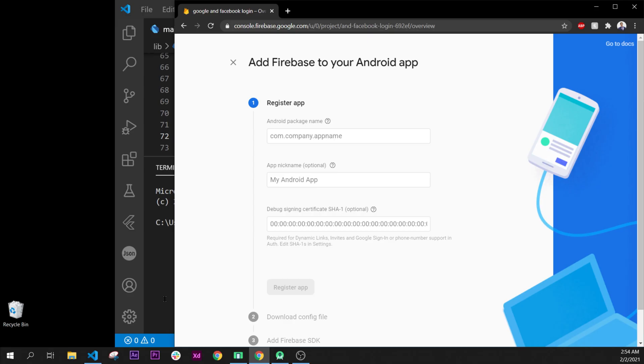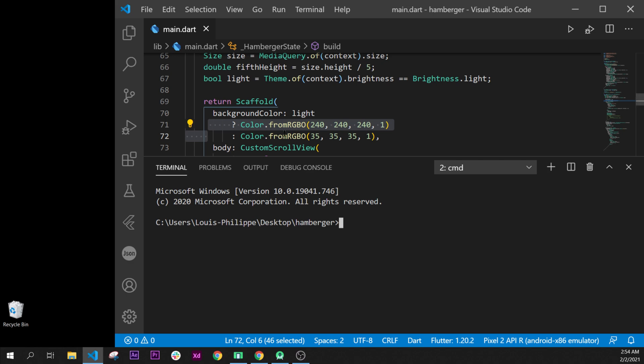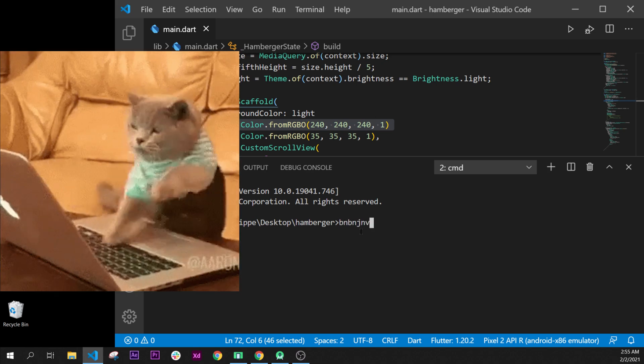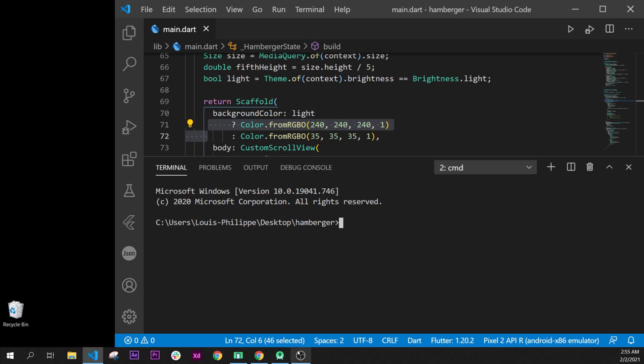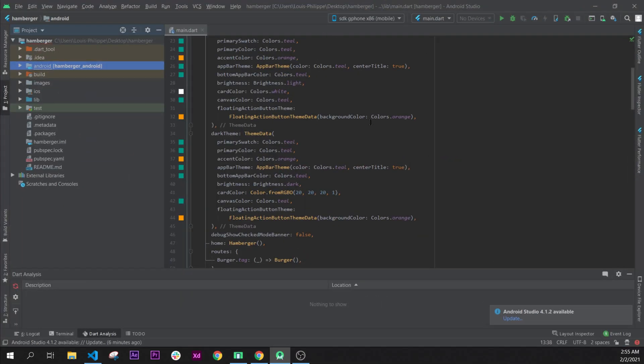Then, what you will need to do, instead of using Visual Studio and putting some random things inside, we will use Android Studio, and it will be way much easier.